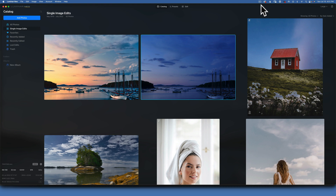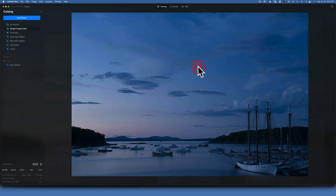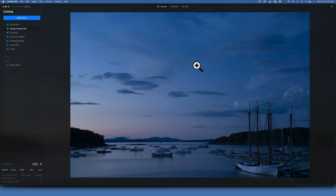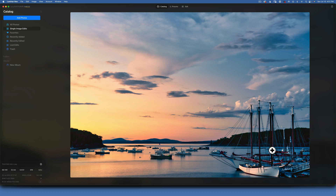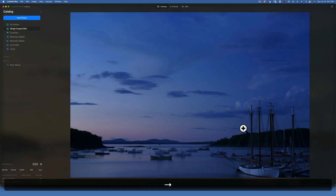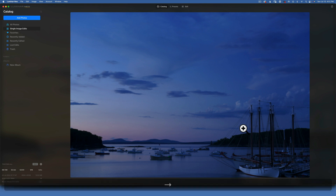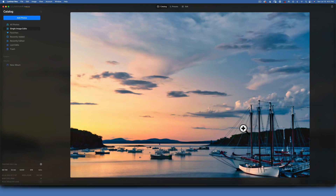Hello friends, we're back in Luminar Neo. Today we will edit this image and turn it into this image over here. Now it's loaded and nice and sharp, so we'll go from this image to this image — let's see how we do that.